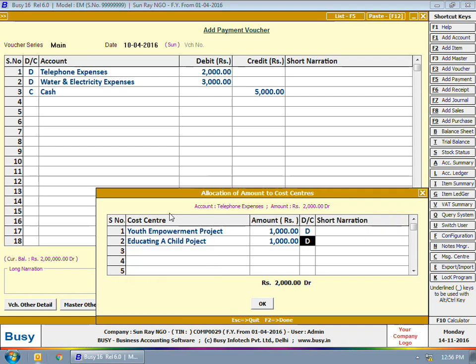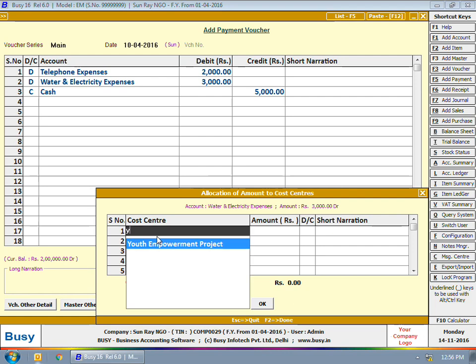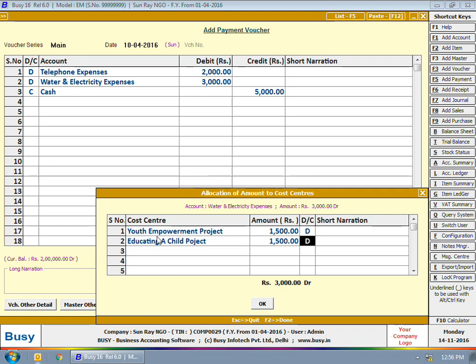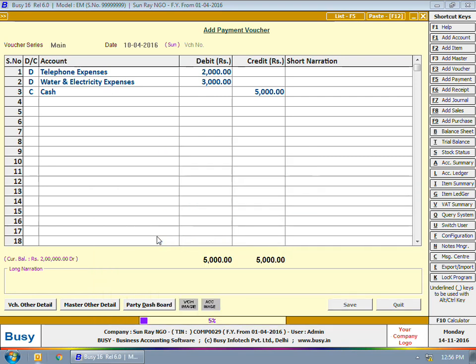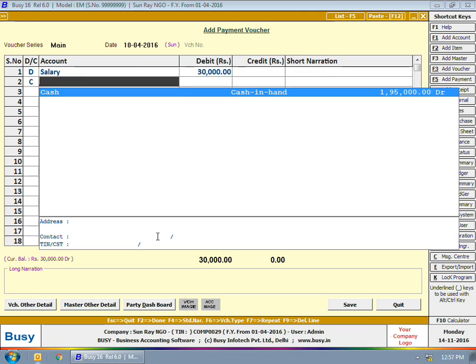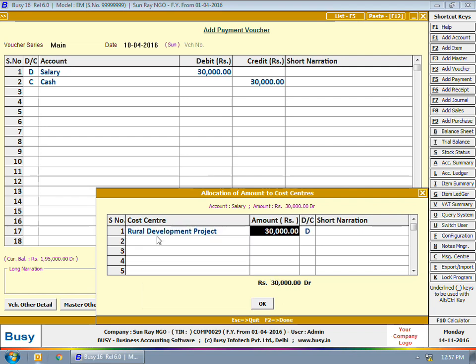We have divided the telephone expenses equally to Youth Empowerment Project and Educating a Child Project — total telephone expenses have been divided among two cost centers. Next, this window appeared for water and electricity expenses; similarly we have allocated 1500 each to Youth Empowerment Project and Educating a Child Project. Here we are entering one more payment voucher for salary paid. On saving the voucher, the allocation window appeared and we have allocated the total salary amount to Rural Development Project.